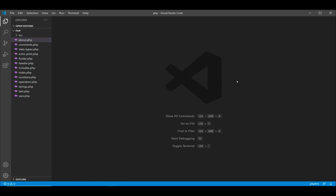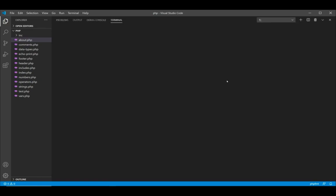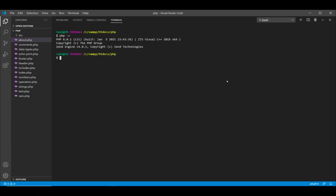Now if you open the CMD and type PHP minus V, it's going to work. And here if you open the terminal in Visual Studio Code and just type PHP minus V, it's going to print out the PHP and tell you that PHP exists. So this is how you can add PHP to your path in Windows.